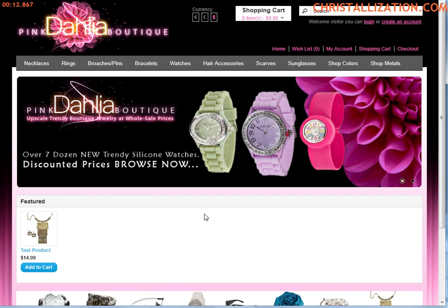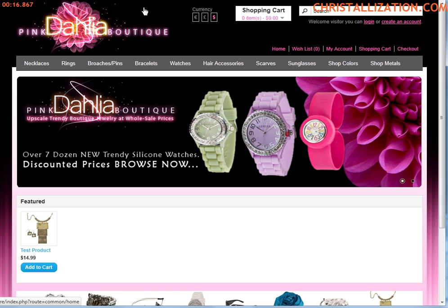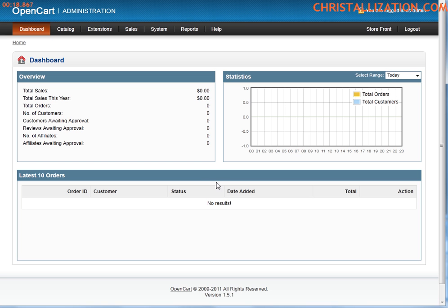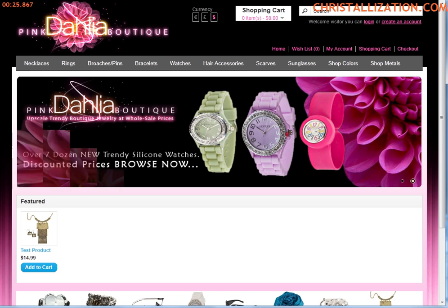So this is a custom store, we are on pinkdahliaboutique.com and I'm just going to run right to the backend. This is what you see, it's a default page called the dashboard of what you see when you log into the backend of your store.